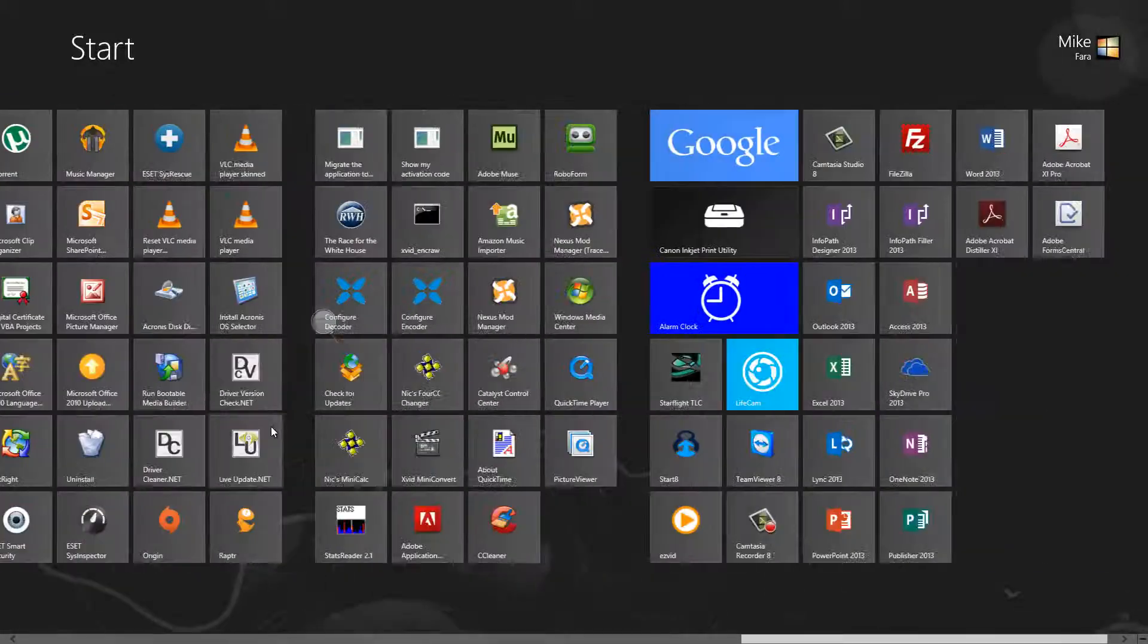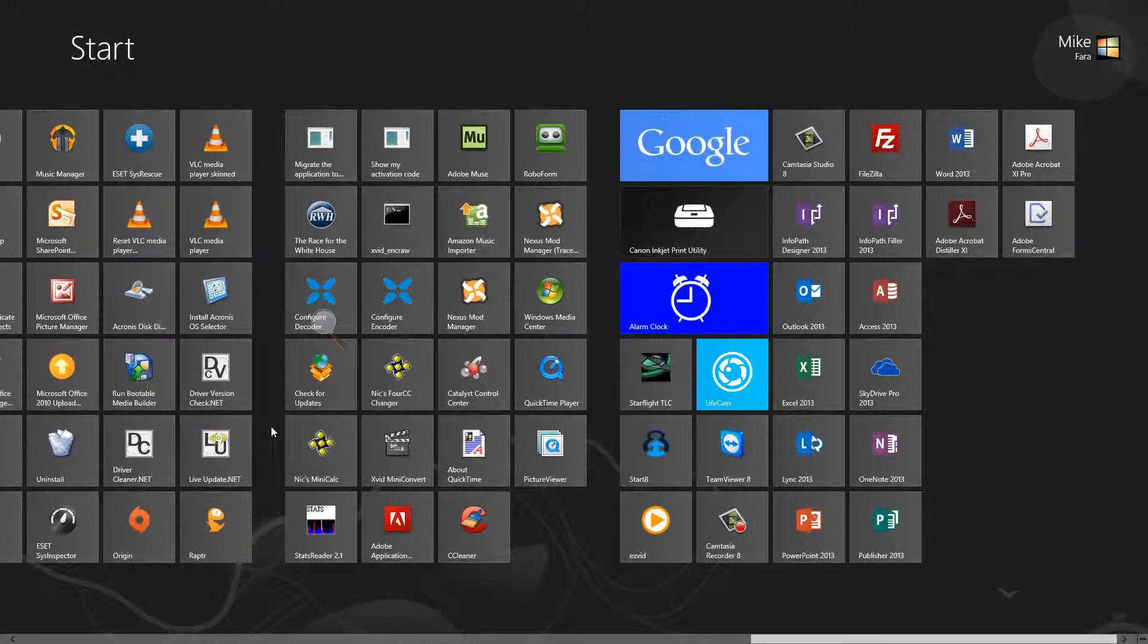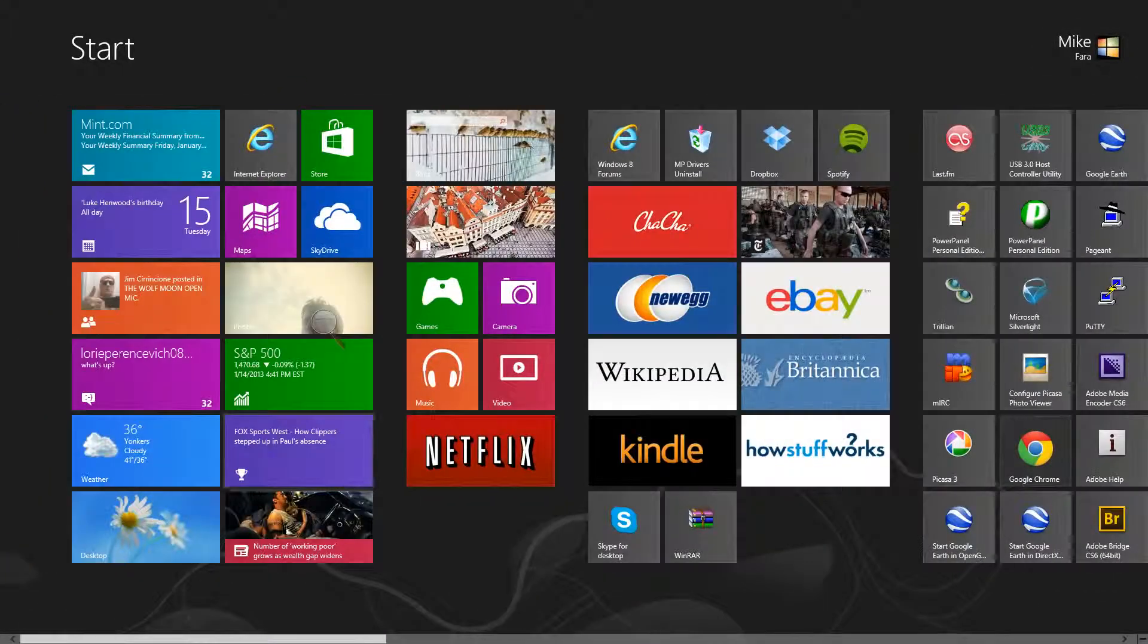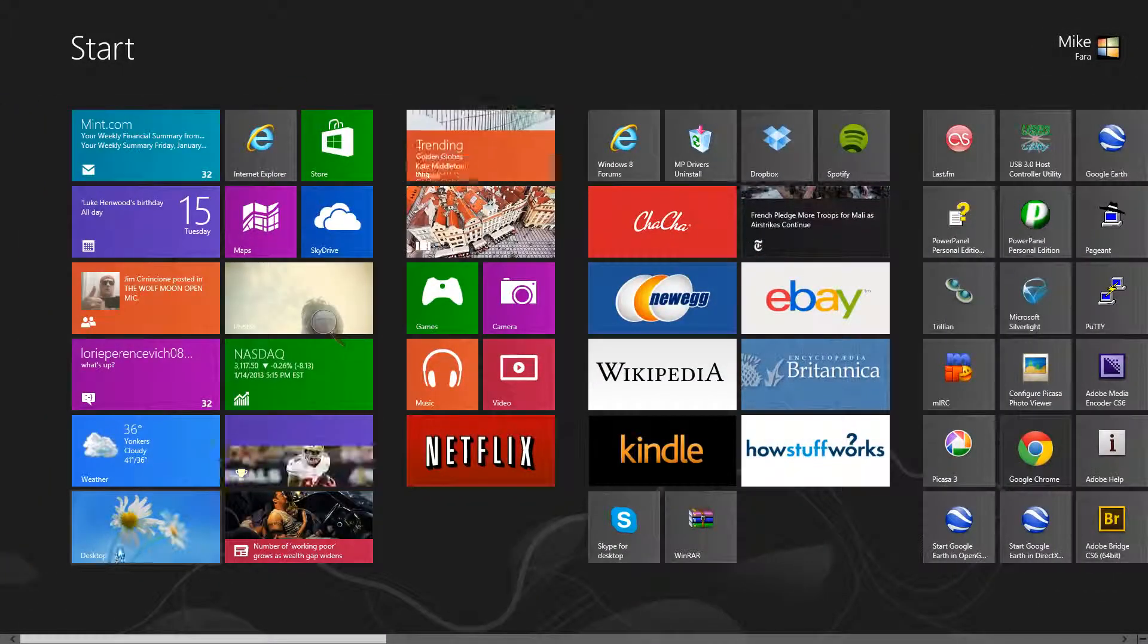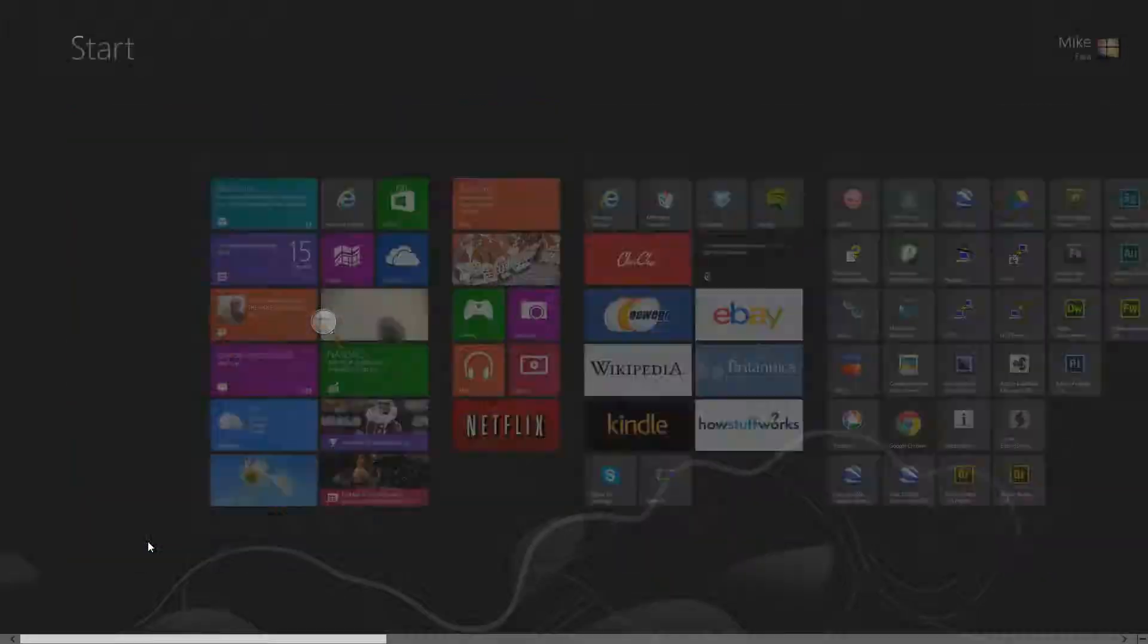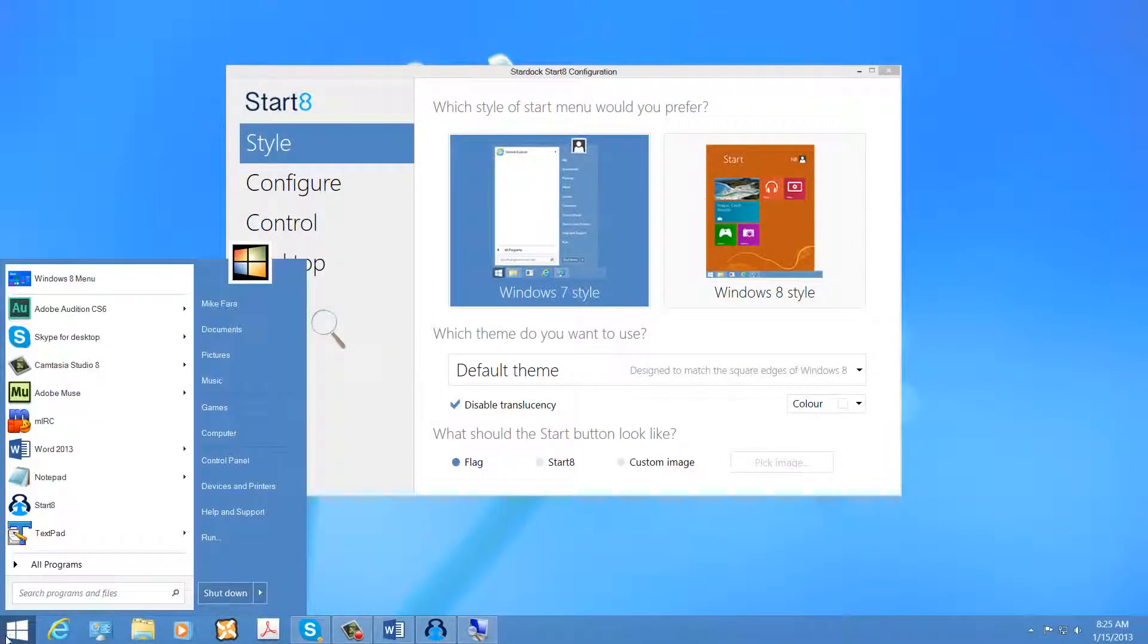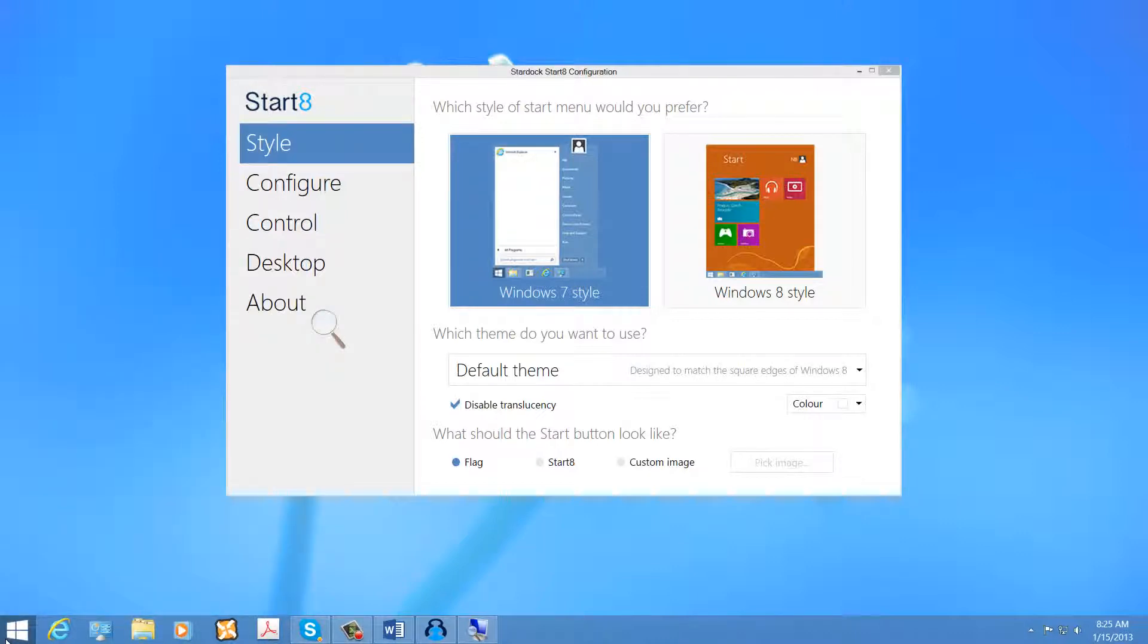Of course, there are some advantages to this menu. But, for me, those advantages are few and far between when it comes to the functionality of the original start menu, which I prefer greatly in comparison.